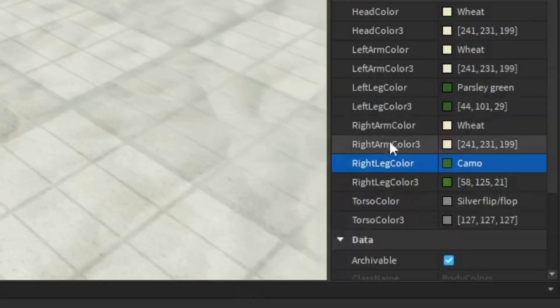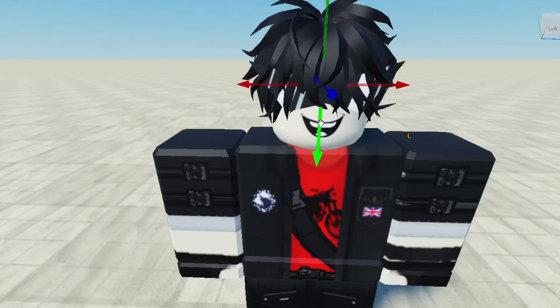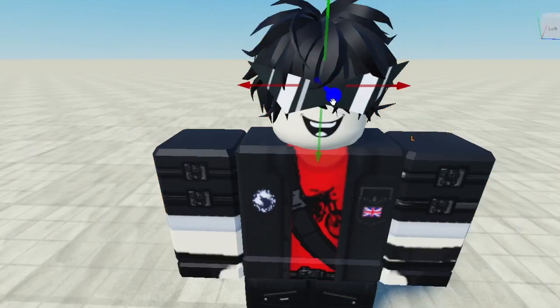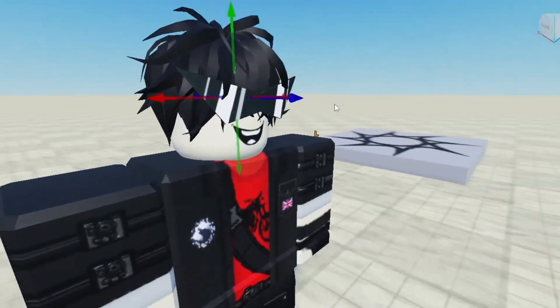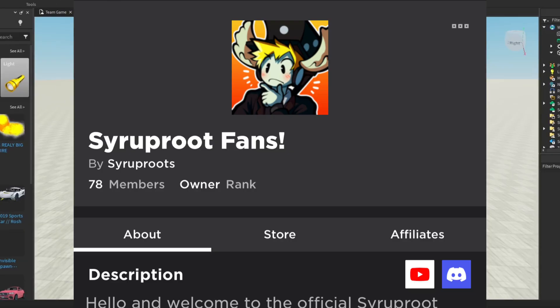In this video I'm going to try to customize a dummy or NPC in Roblox Studio, which is really easy to do. Before we get started, make sure to go ahead and join our Roblox group — link in the description below.